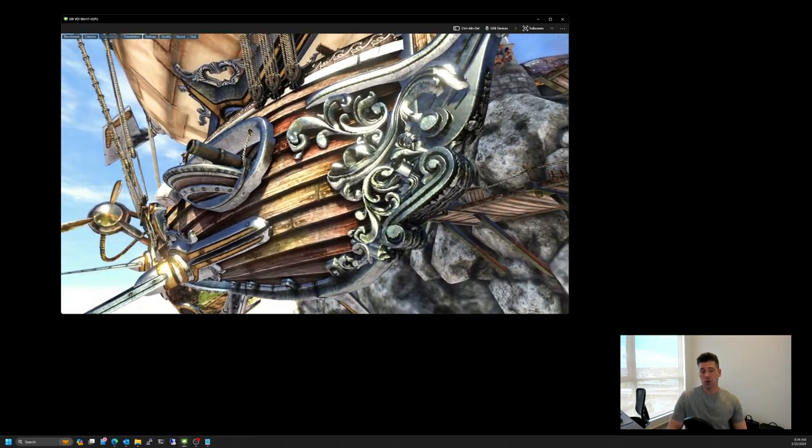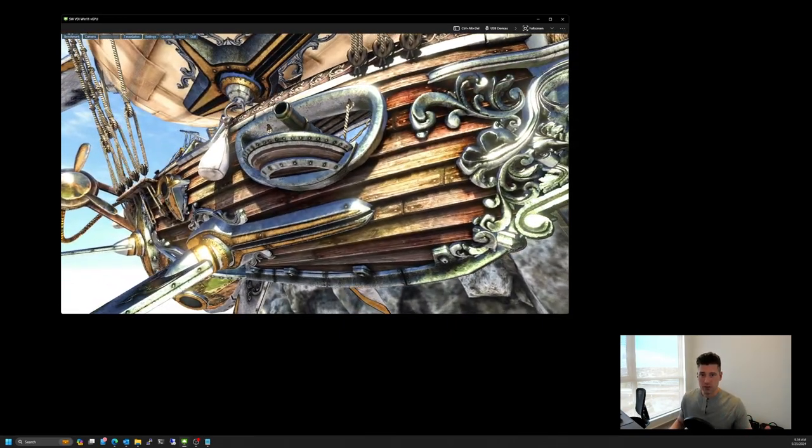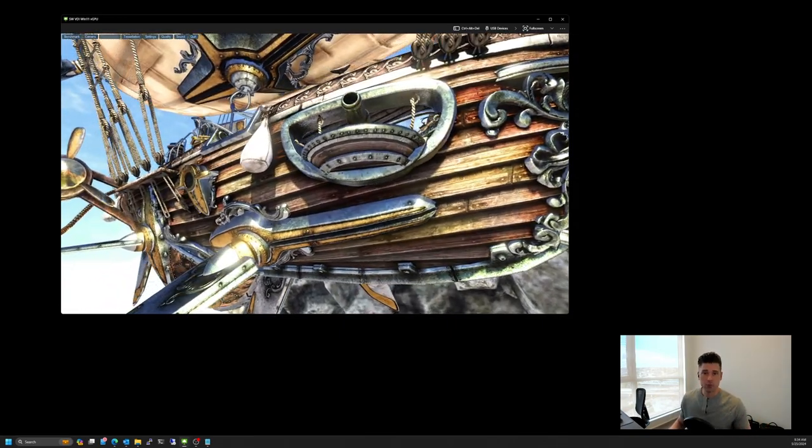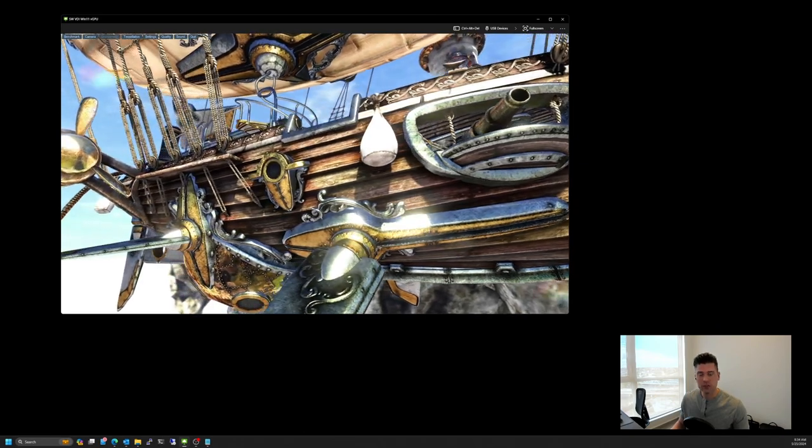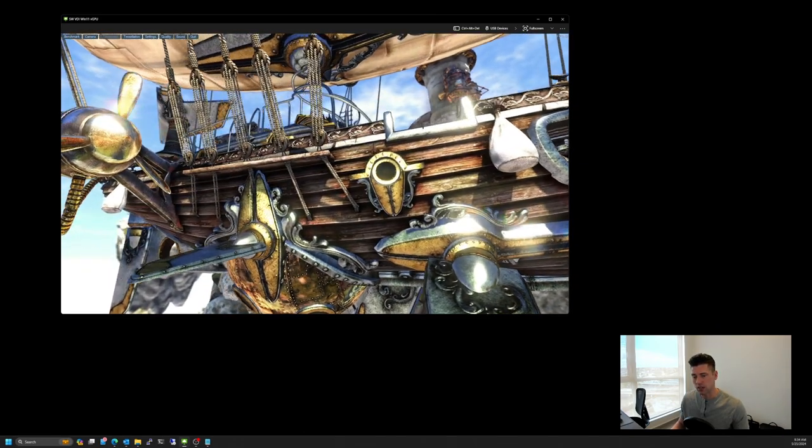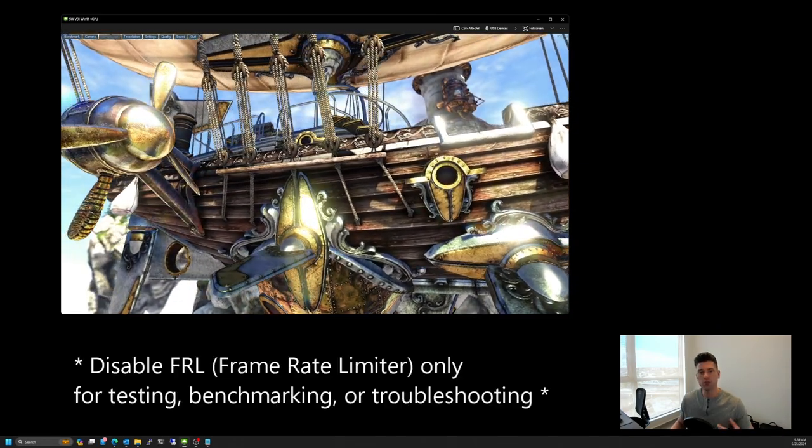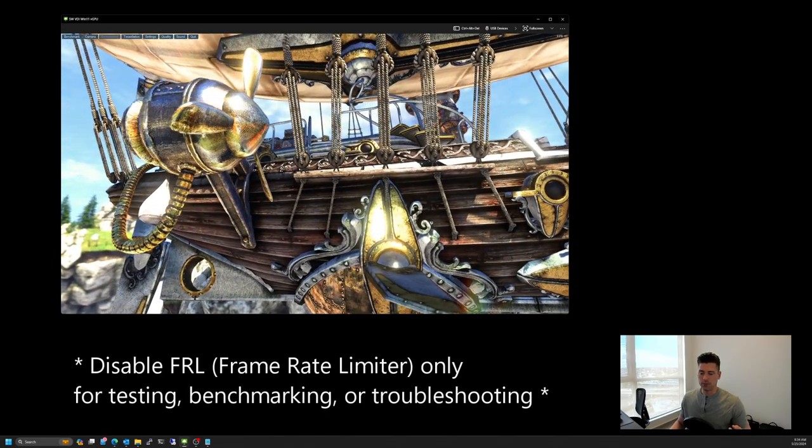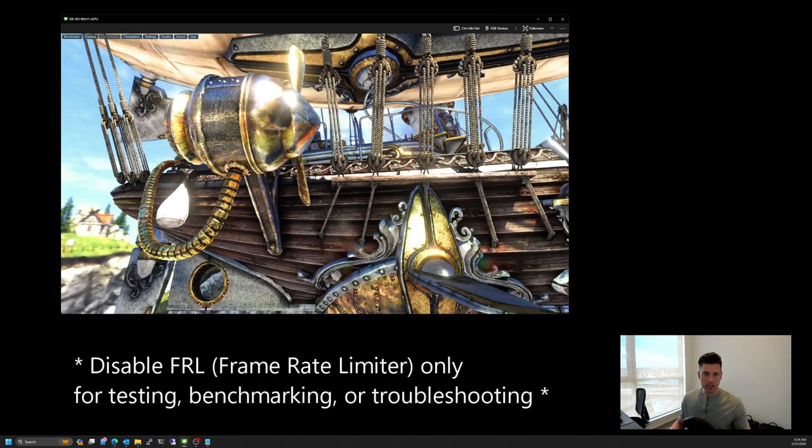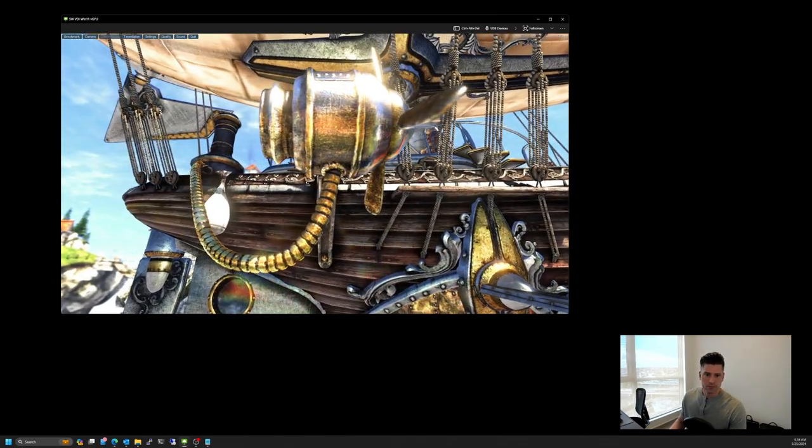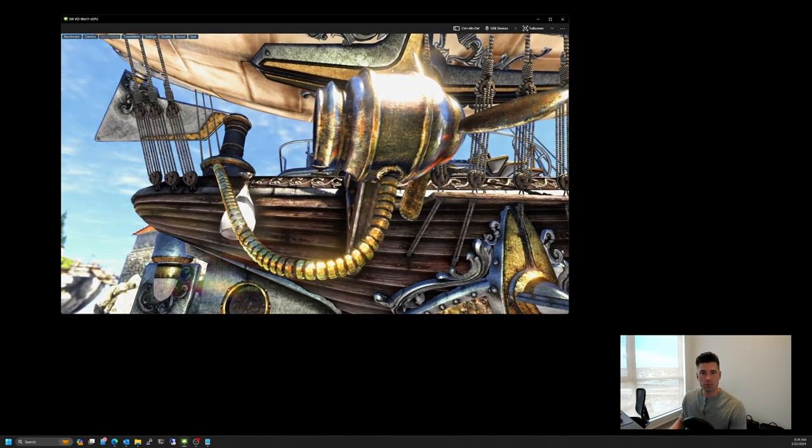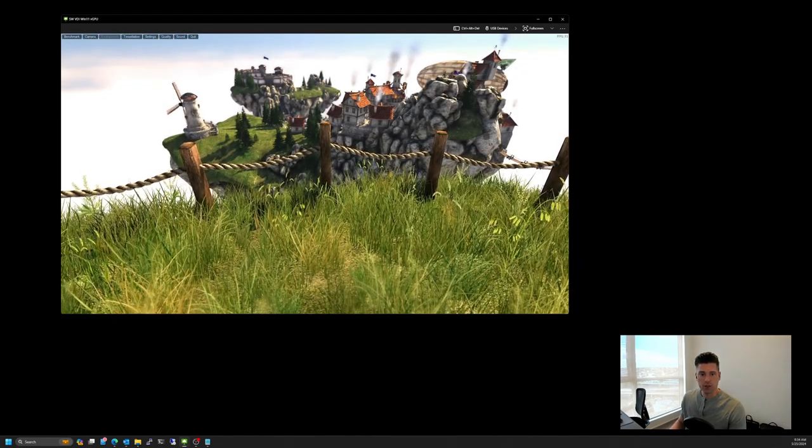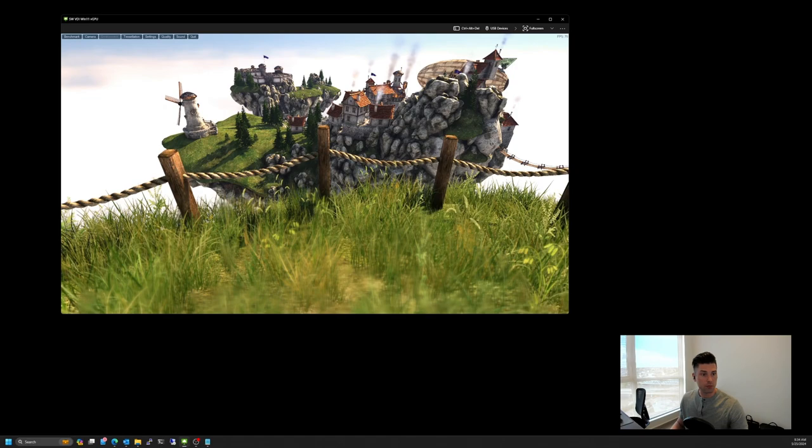And it's also worth noting too that I've, for the purposes of this demo, I've disabled the NVIDIA frame rate limiter, which is only supposed to be used for troubleshooting and benchmarking. And I've also done a couple modifications to the GPOs just to make things a little bit more smooth.